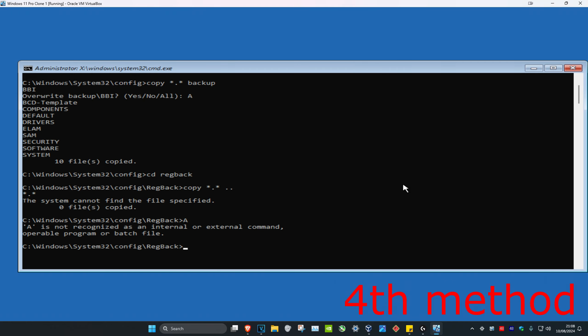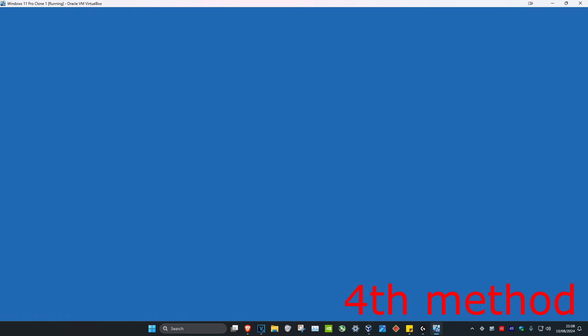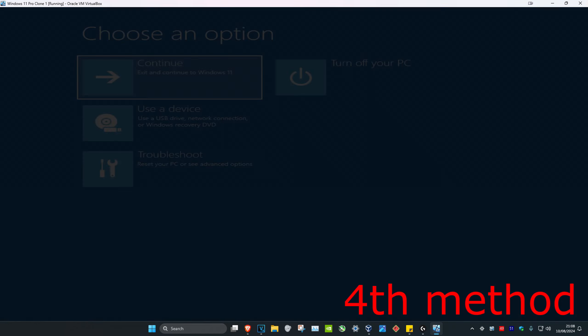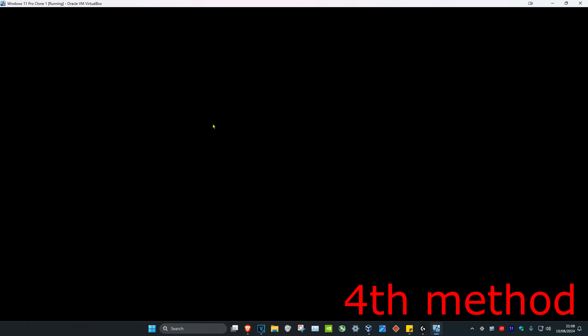Now once you've done all this, you just want to close this out and then click on Continue to Windows — and now the problem should be fixed.